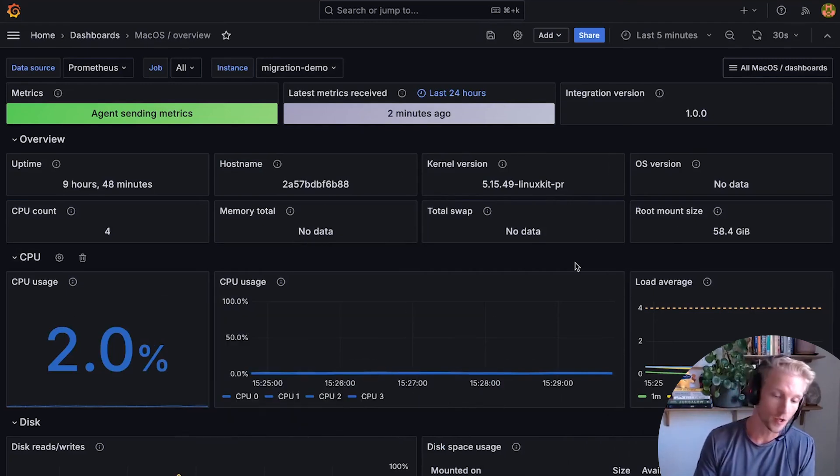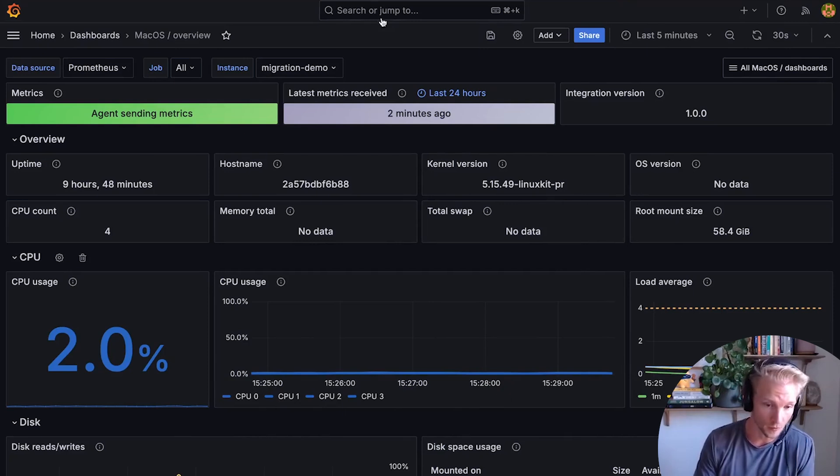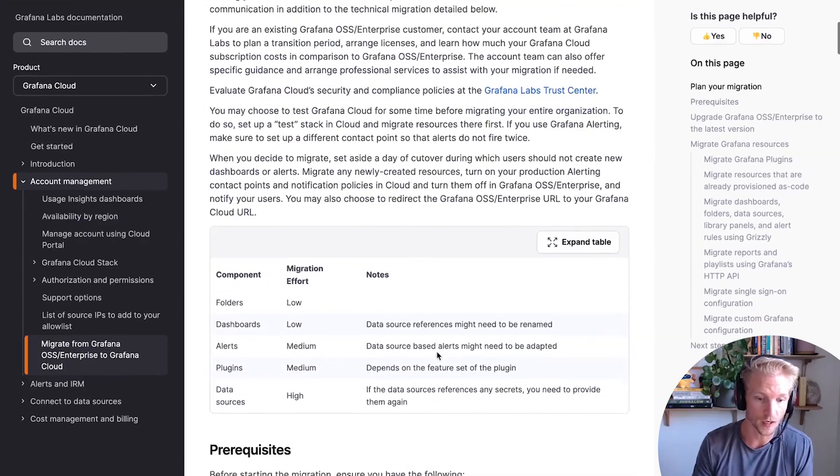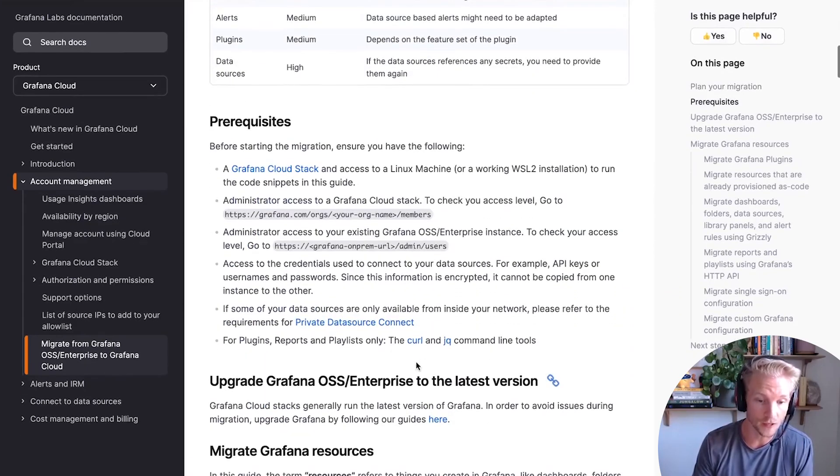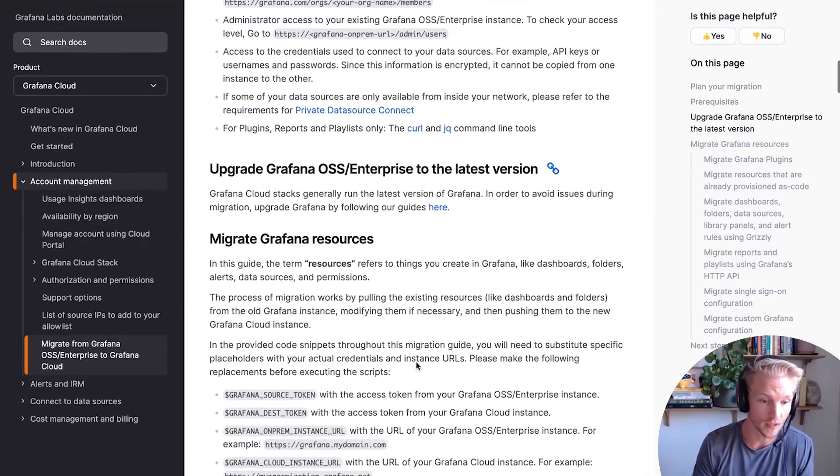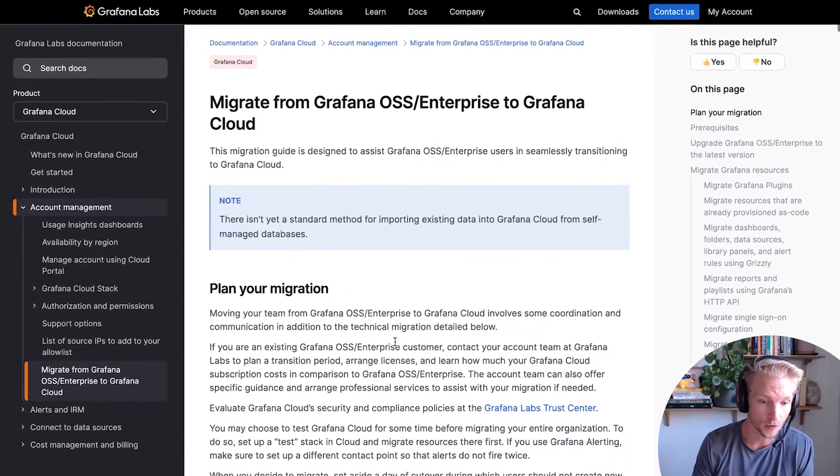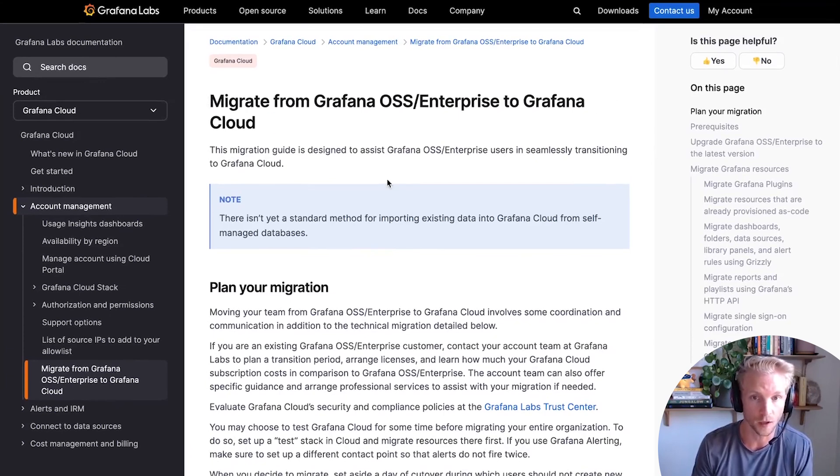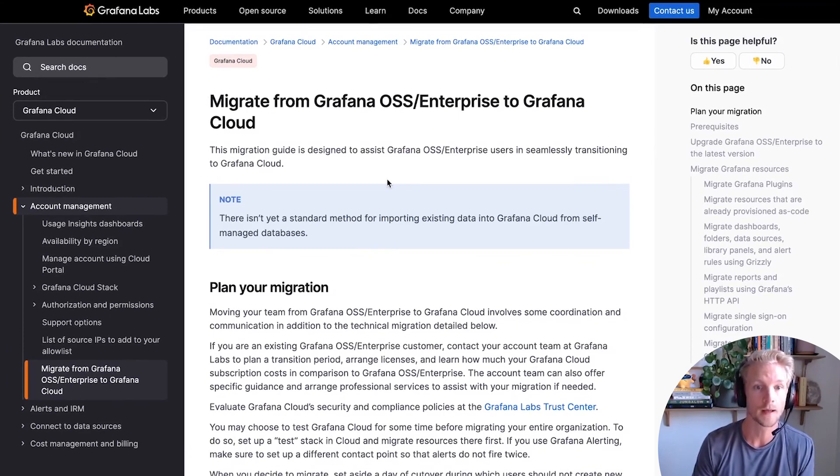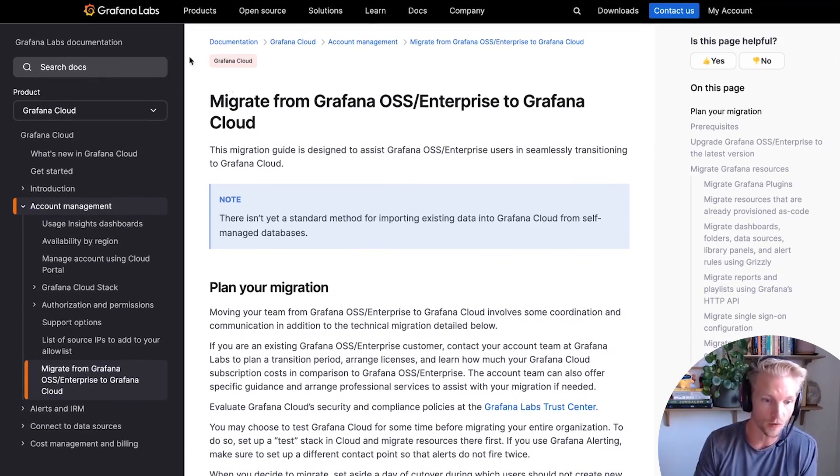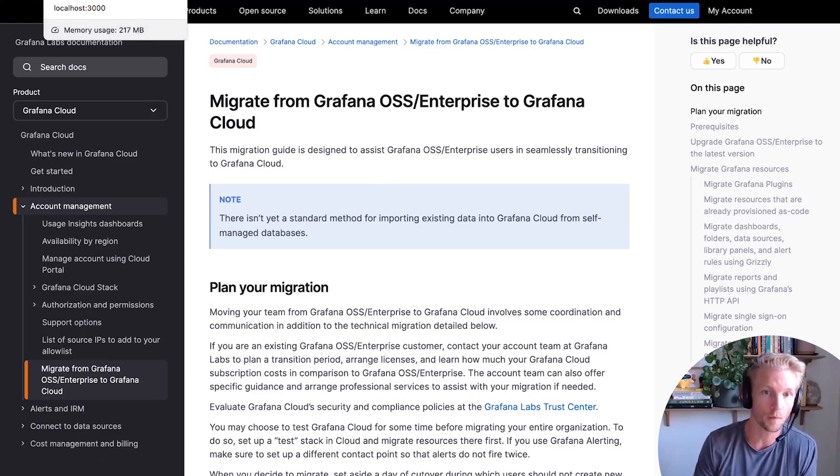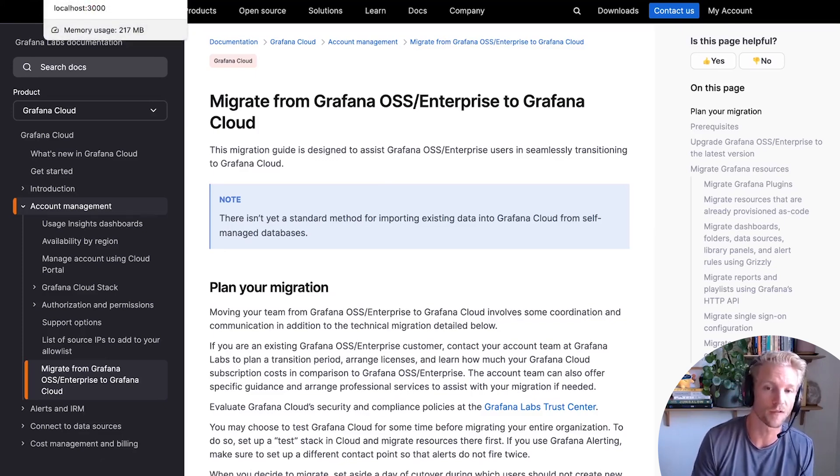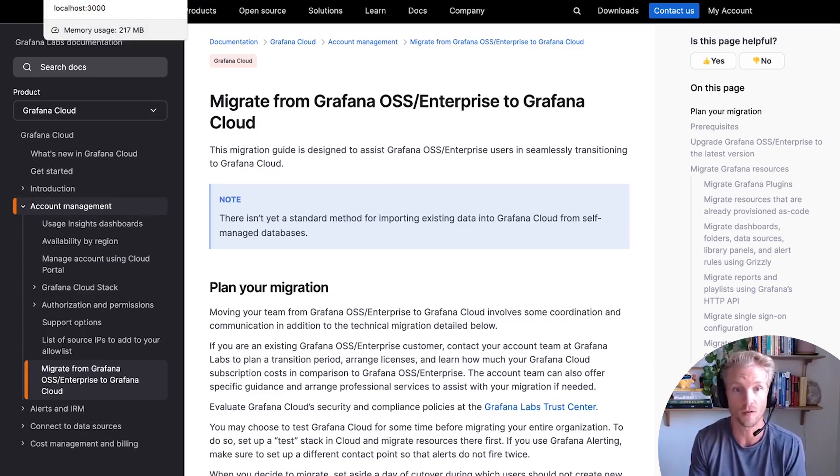So this is already possible to some extent by using our APIs or using CLI tools, and you can learn about those in our migration guide documentation. But what we've created here is a much simpler point-and-click UI for migrating your things from Grafana open source or enterprise over to Grafana Cloud.